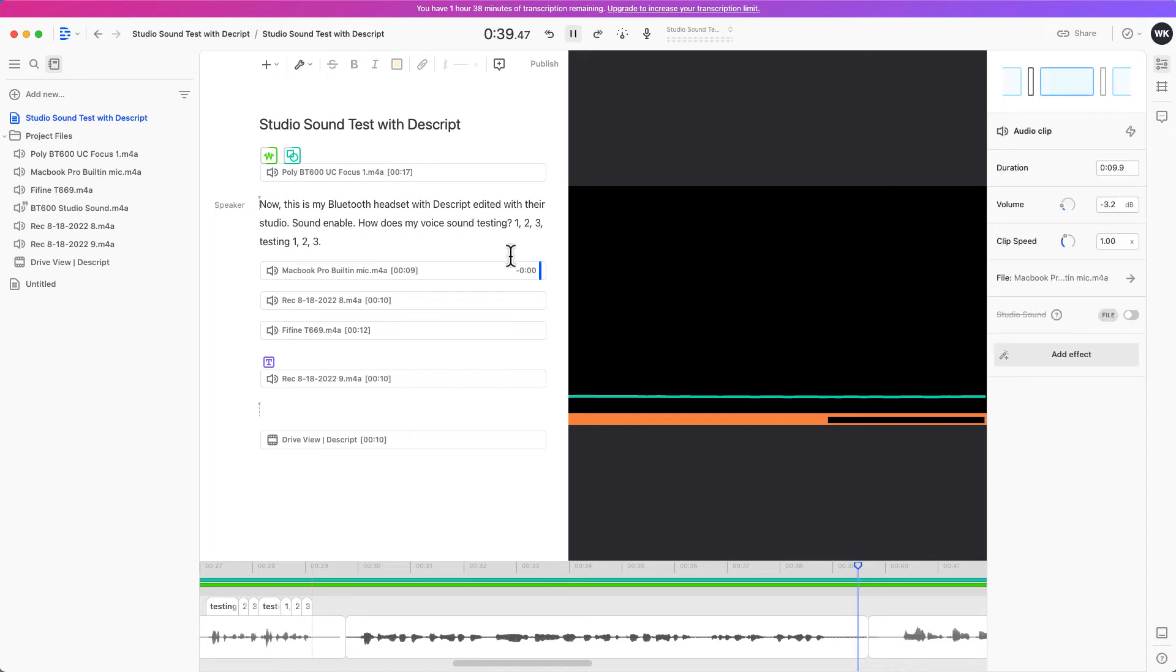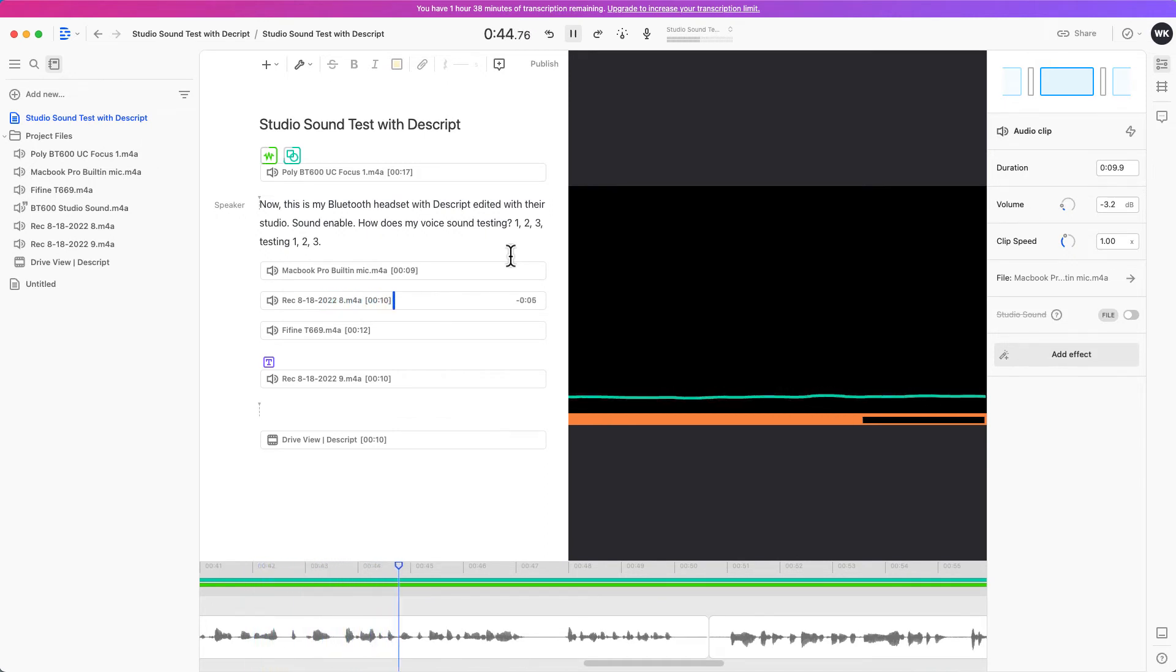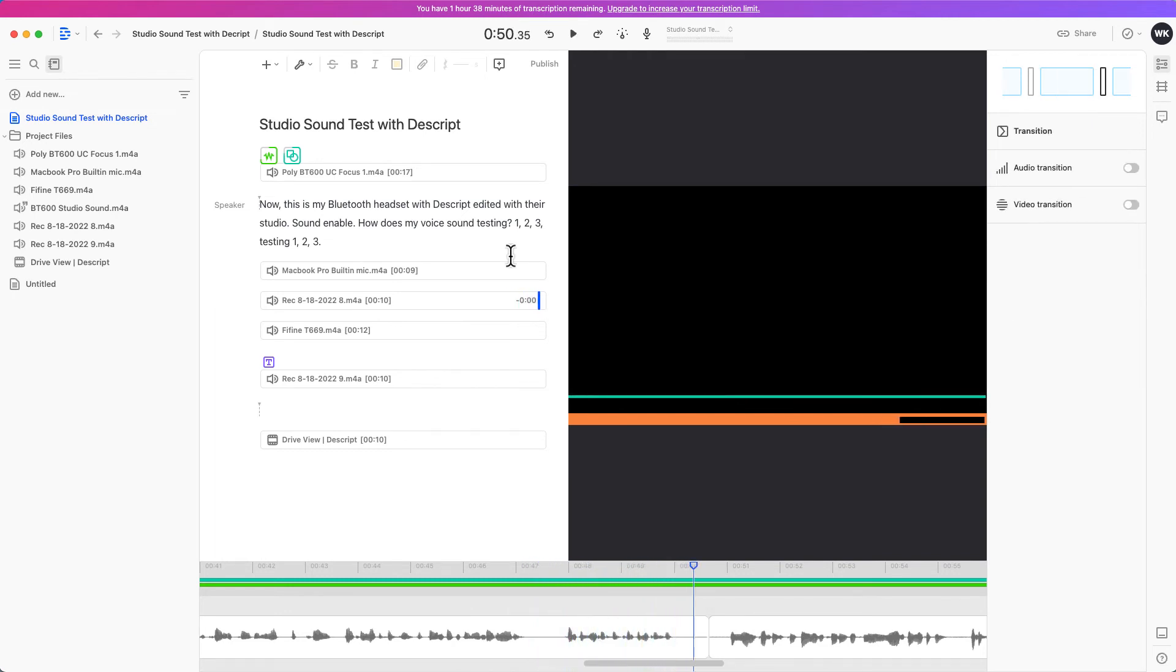The next clip I've already added the studio sound, so let's hear it. And now I'm recording it through the MacBook Pro built-in microphone with the Descript studio sound enabled. Testing one two three, testing one two three. It's pretty good right? This is just with the built-in microphone.